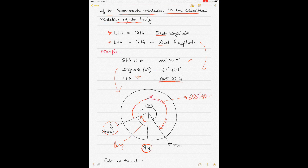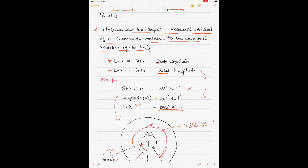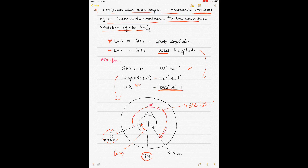These values are abstract approximations just to give the concept. The GHA is measured westward from the Greenwich Meridian to the celestial meridian of the body. You can see from the diagram that GHA is the bigger angle, and if you take away the longitude from it you get the LHA — which is exactly what happened in the example.